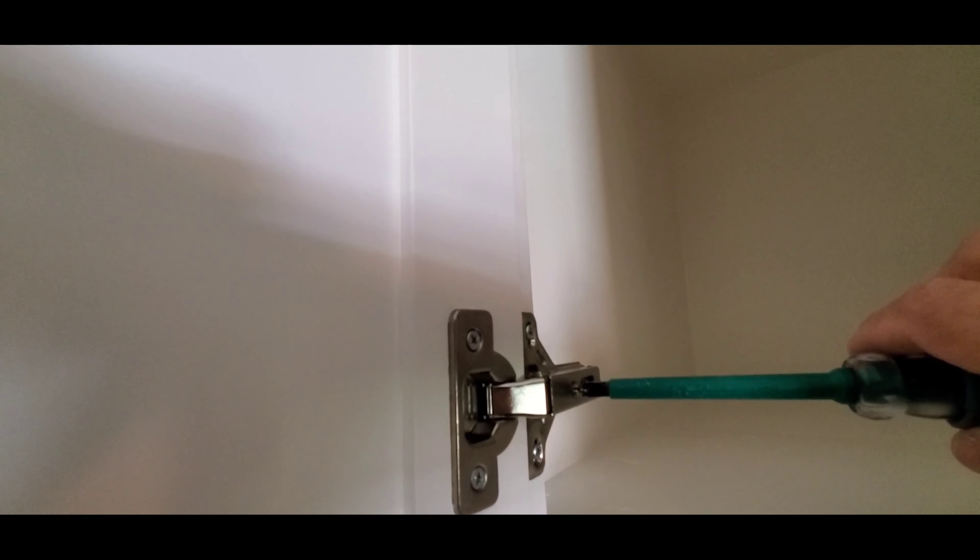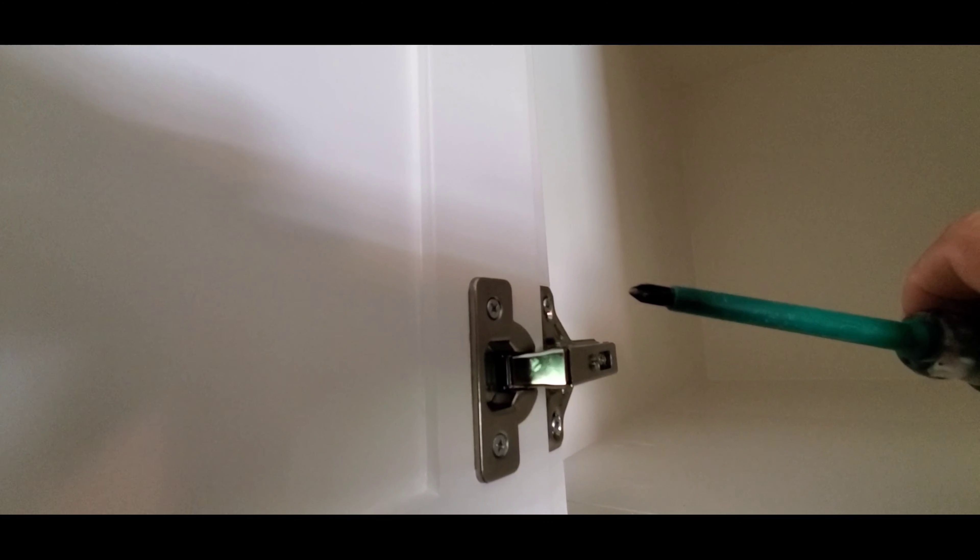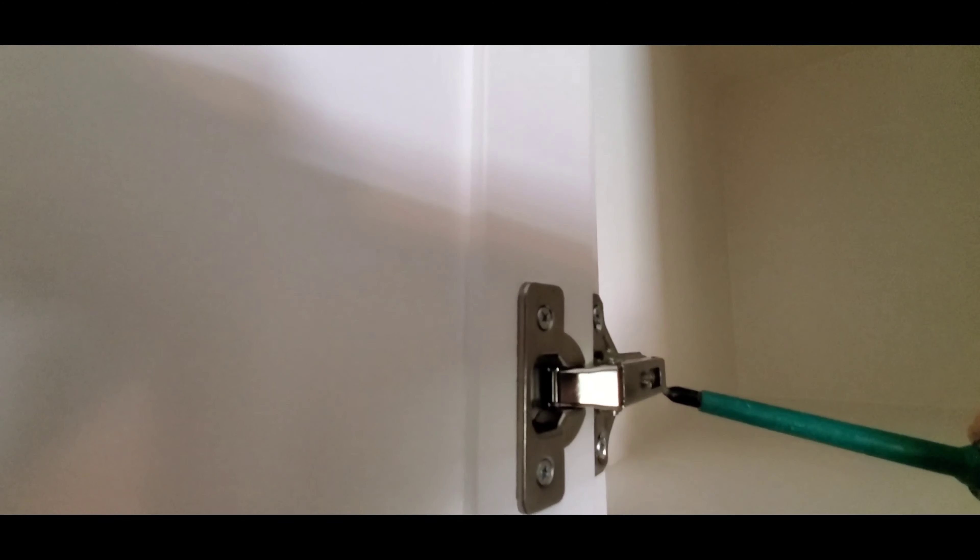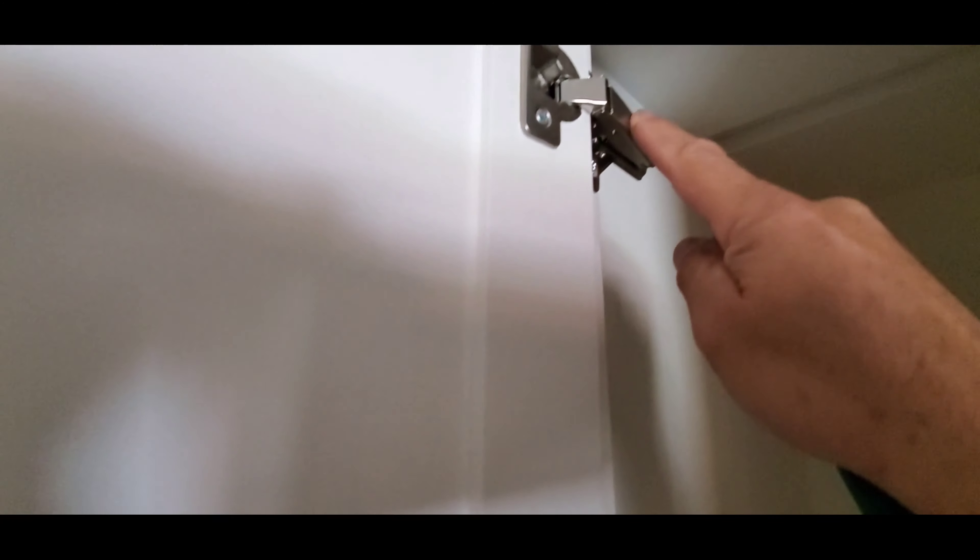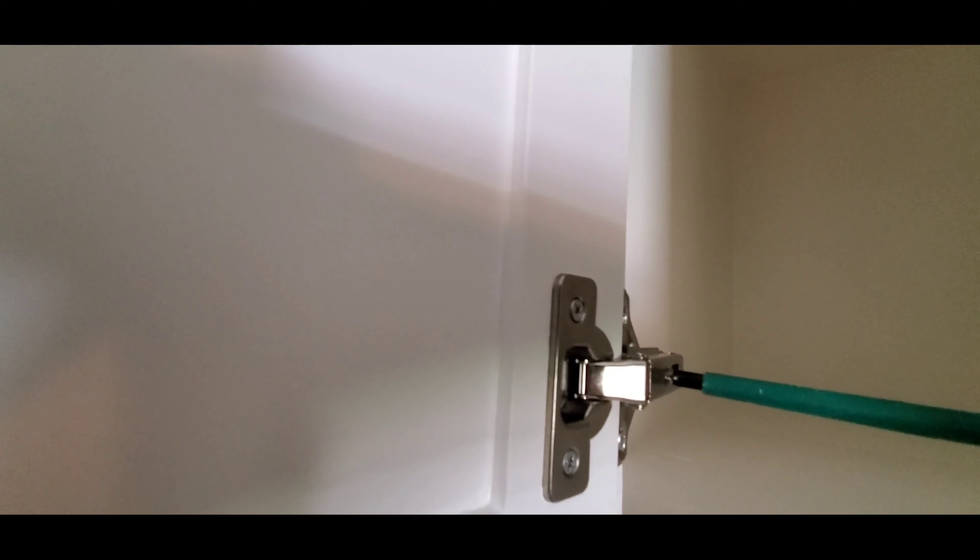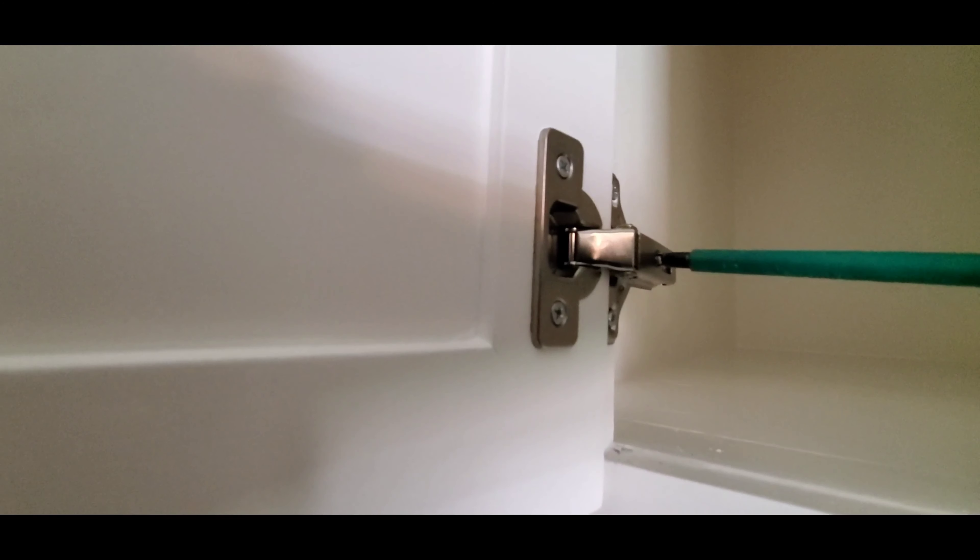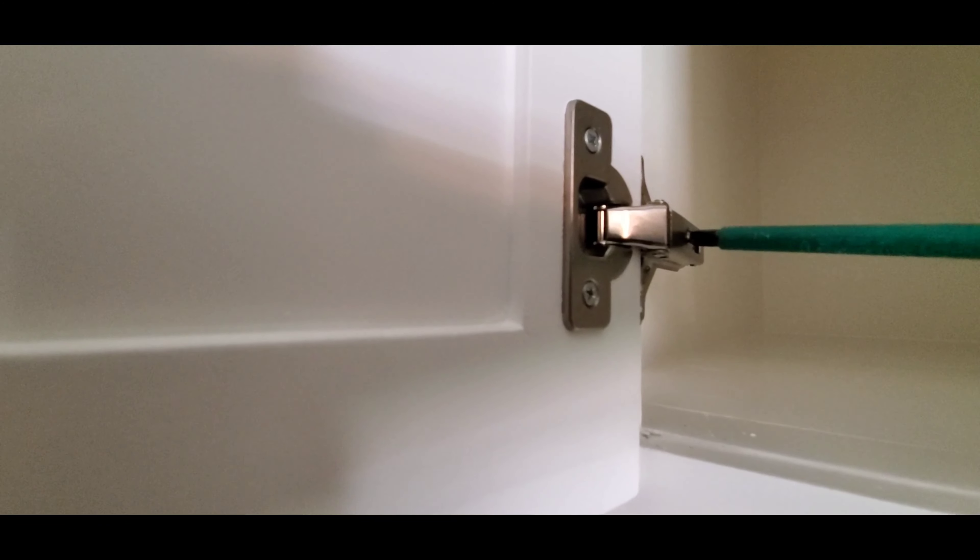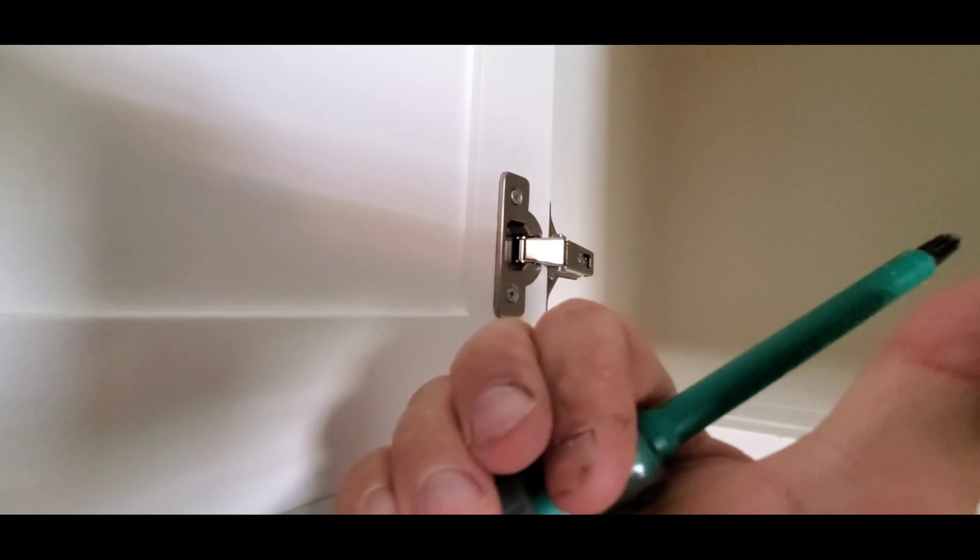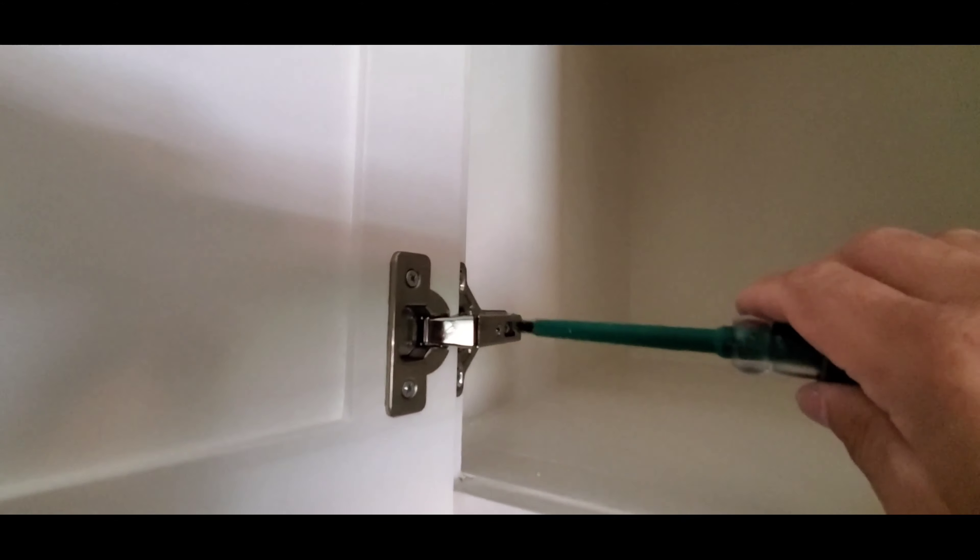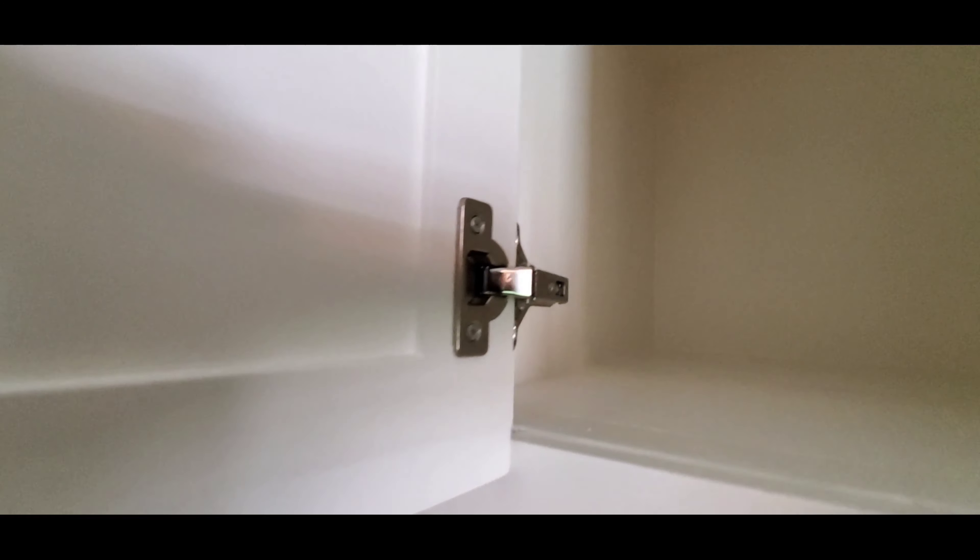To do that, you're gonna need a Phillips head screwdriver. This screw right here - you can see it up here - this is how you adjust it. So I'm gonna turn it clockwise, and I don't know if you can tell, but it is bringing the cabinet door in this way. Let's see what that did.